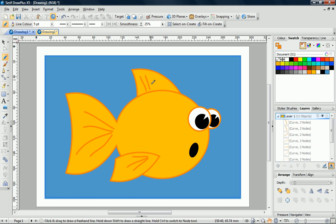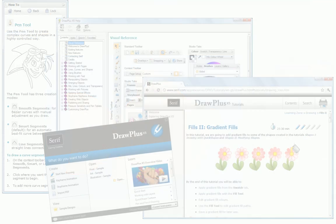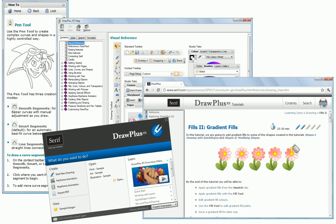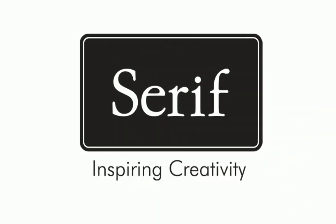There we have it, a cartoon fish made almost entirely out of quick shapes. If you need more information, see the How To tab, Draw Plus Help, or our other online tutorials. Thanks for watching.